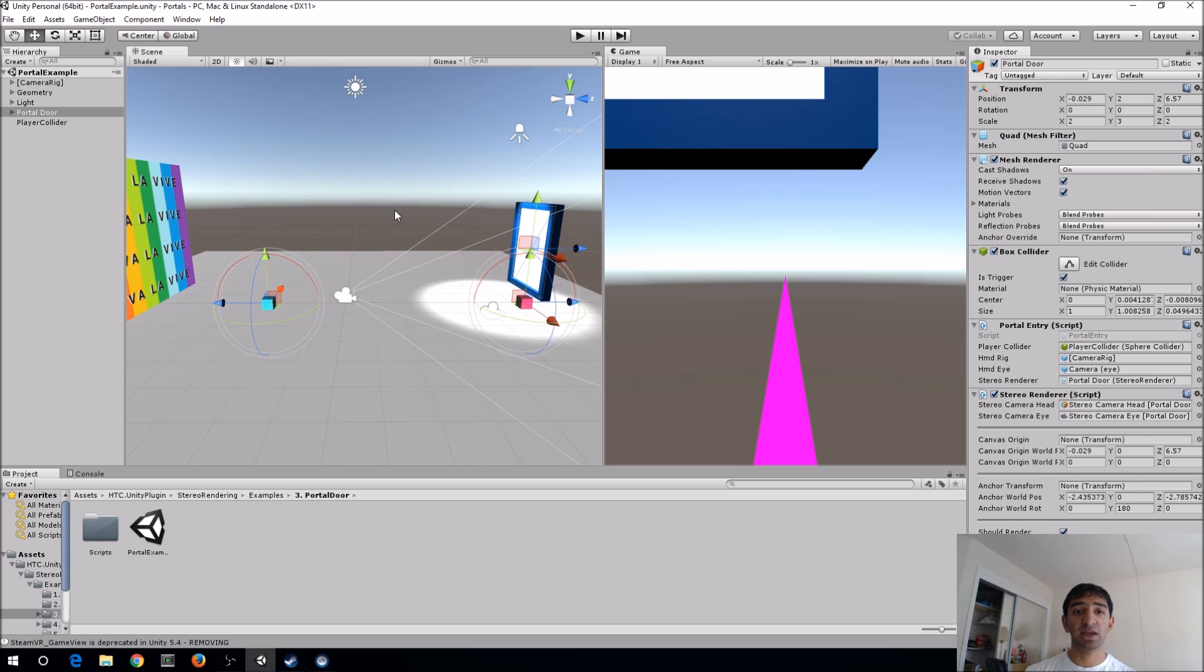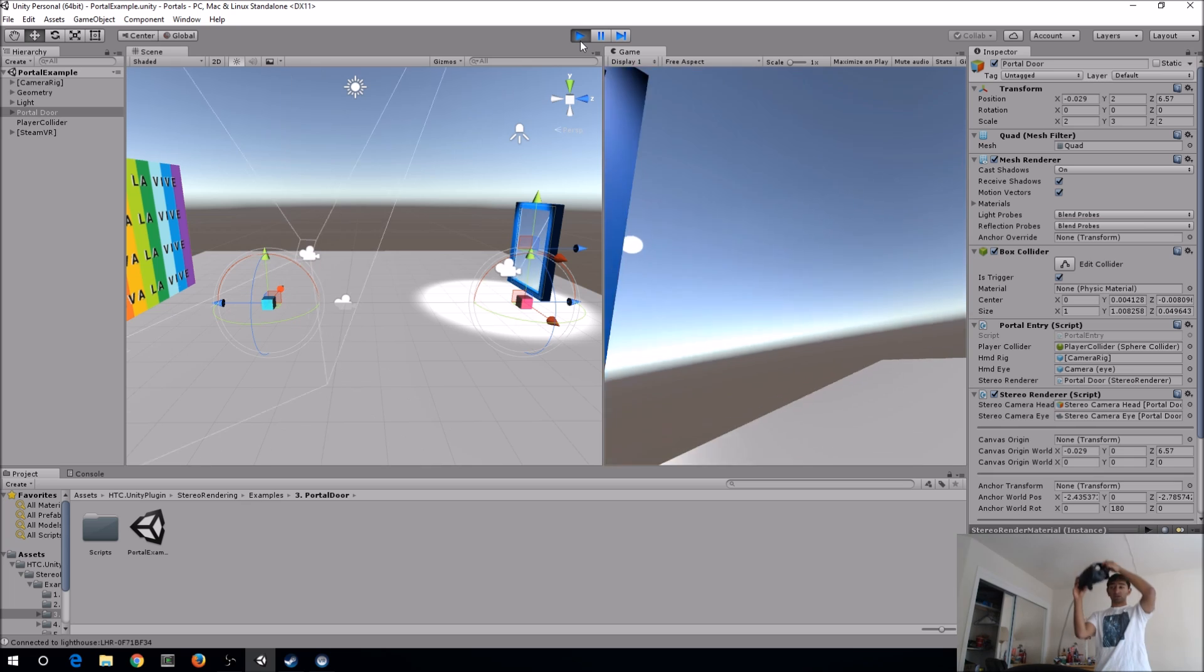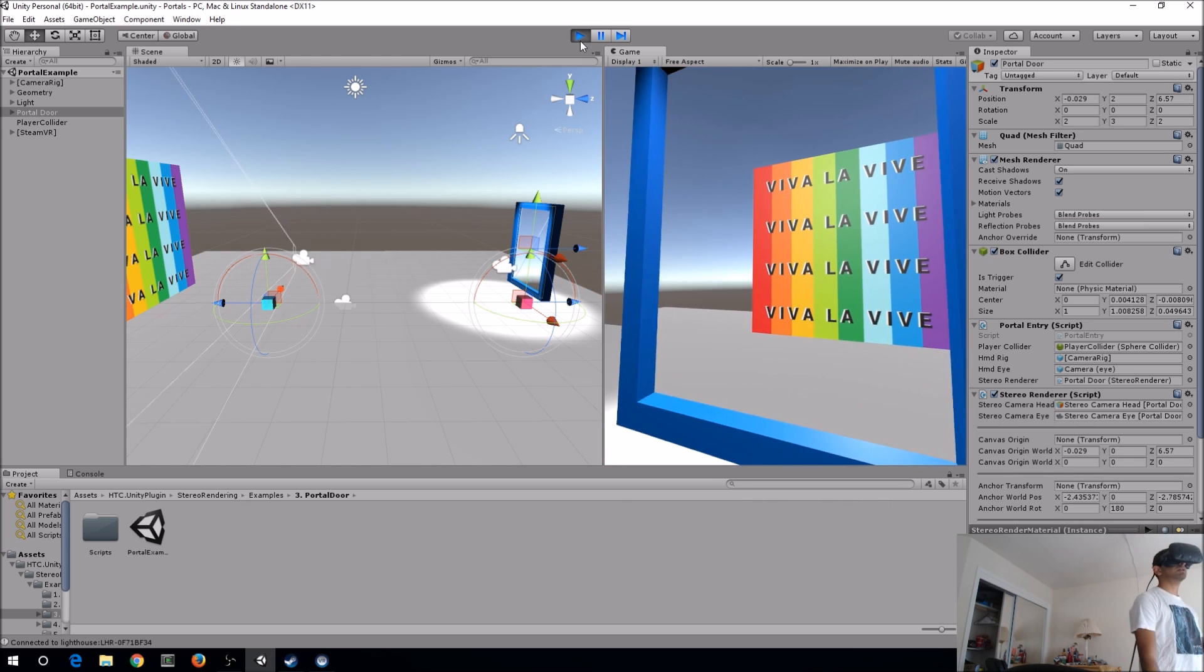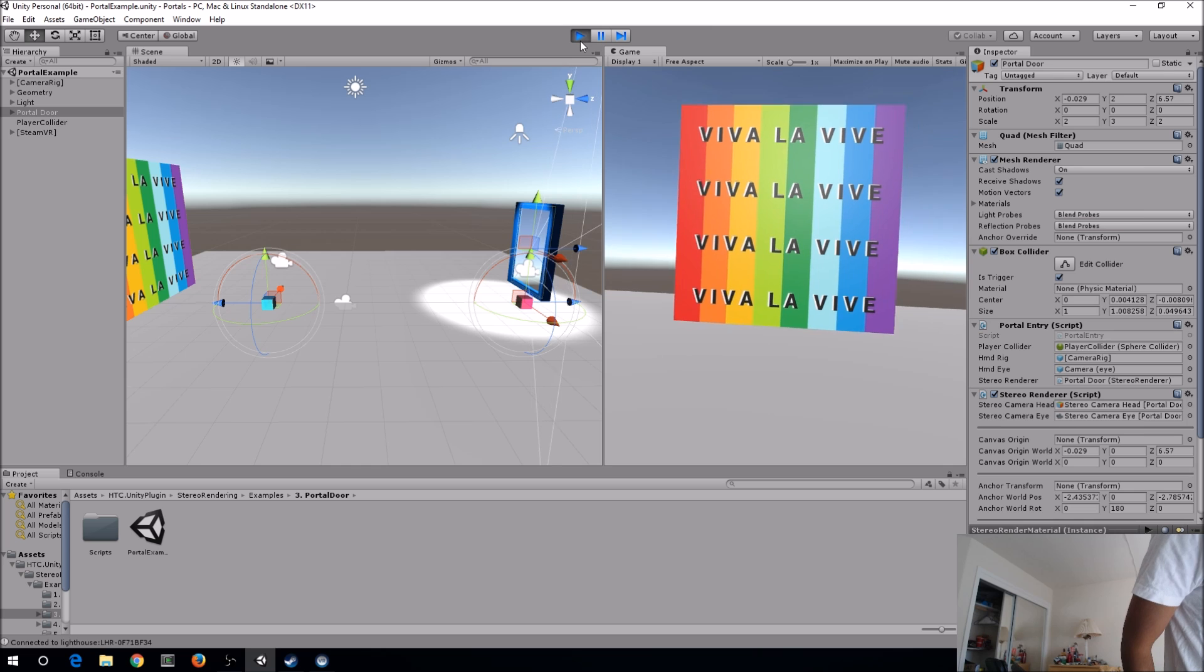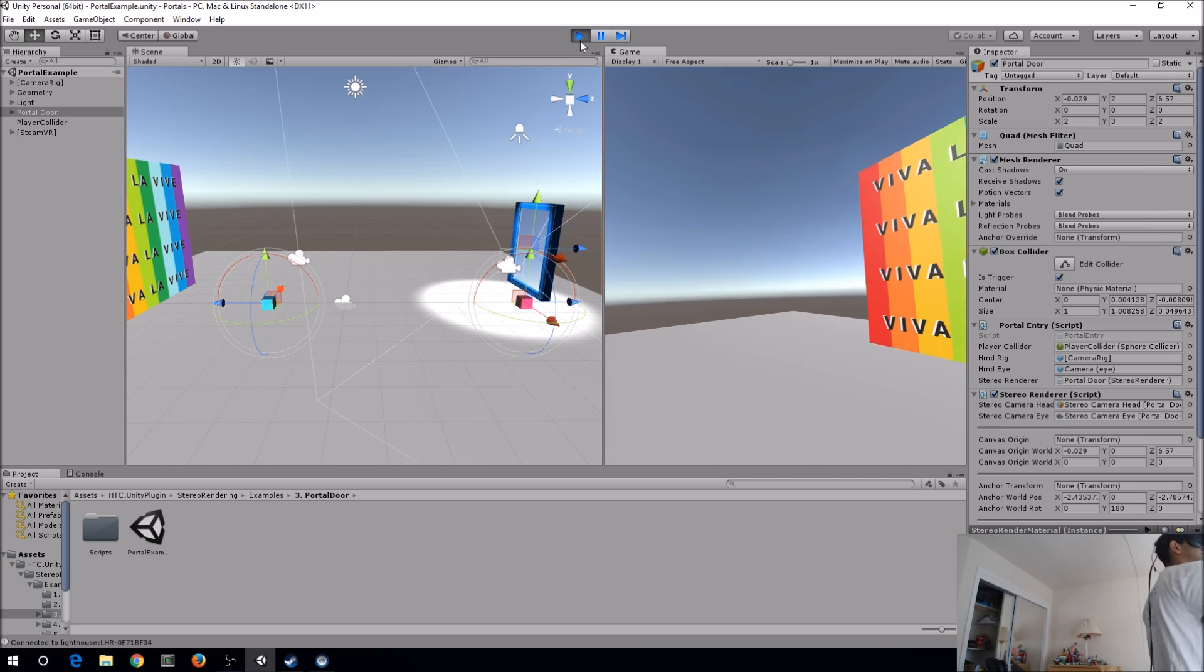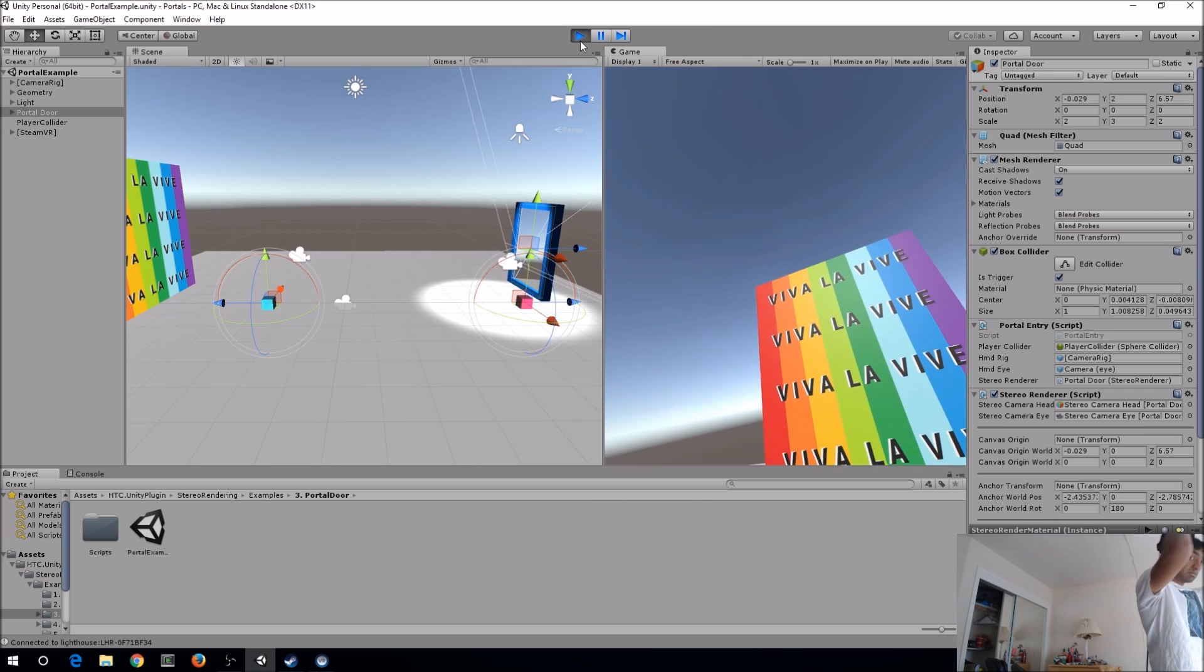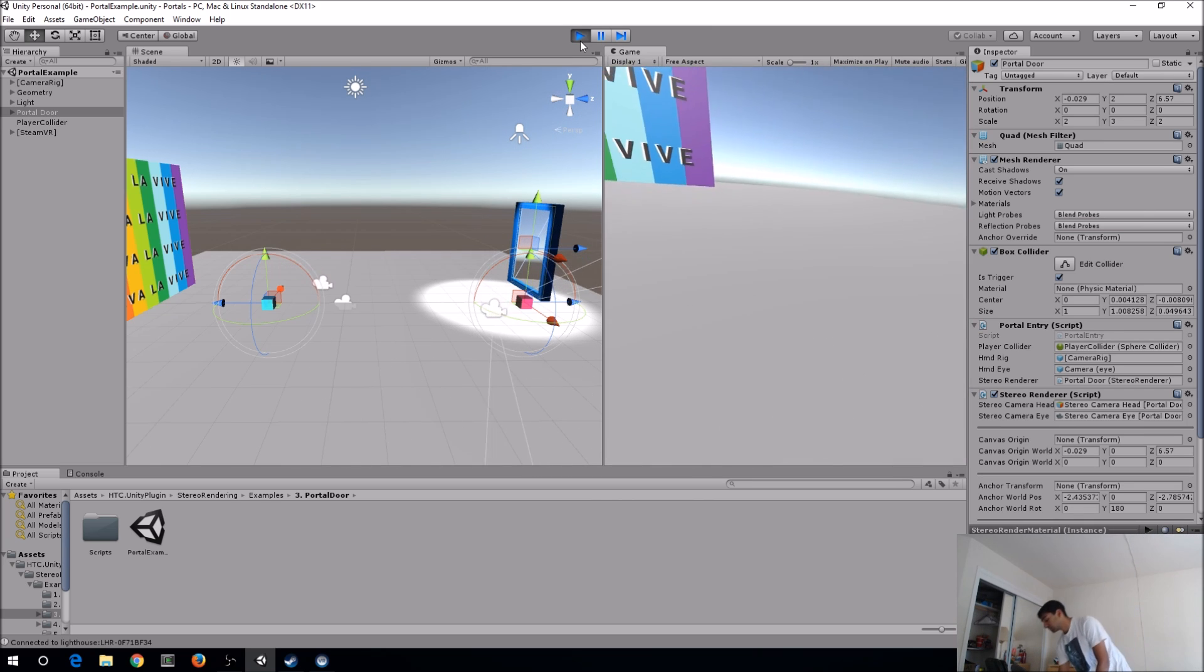So specifically, if we wanted to actually just test this out right now, all we have to do is just hit play. And assuming that you have room setup done correctly, we can literally just go here, and if I walk straight through, then boom, I'm here on the other side. Completely seamless transition right there.